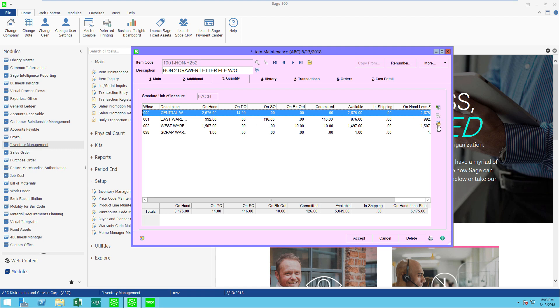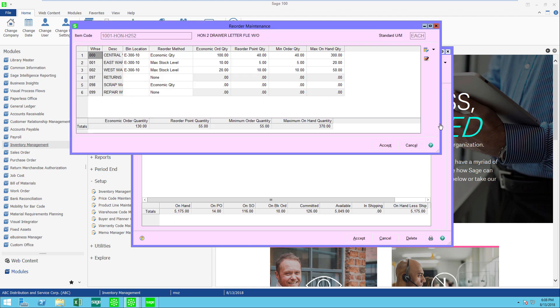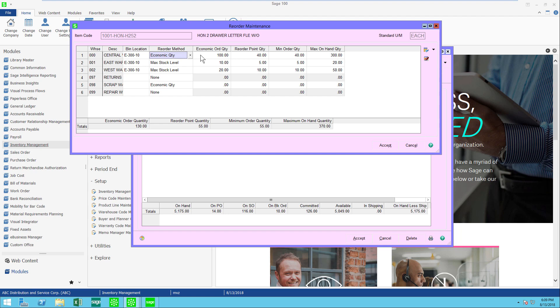It's this little icon that looks like a little file folder with an arrow and it's the reorder. By clicking this, I could see all of my warehouses, I'm able to assign a bin location, I'm able to assign a reorder method, and then I could put reorder quantities: min, max, and my economic order quantities. You will see that in the inventory report section, there are reports that will use this information to help you with your purchasing.